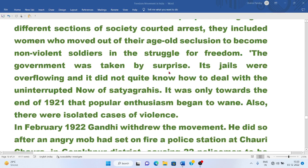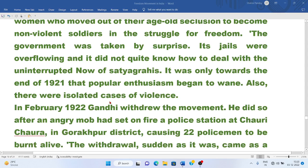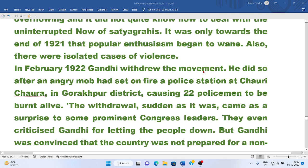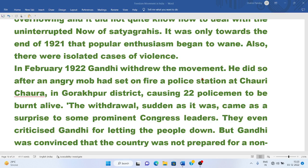The government was taken by surprise. Its jails were overflowing and it did not quite know how to deal with the uninterrupted row of Satyagrahis. It was only towards the end of 1921 that popular enthusiasm began to wane. There were also isolated cases of violence. In February 1922, Gandhiji withdrew the Non-Cooperation Movement.